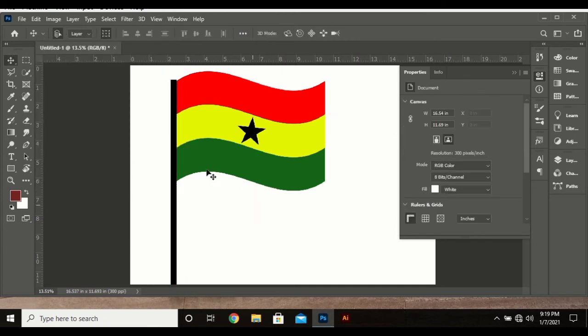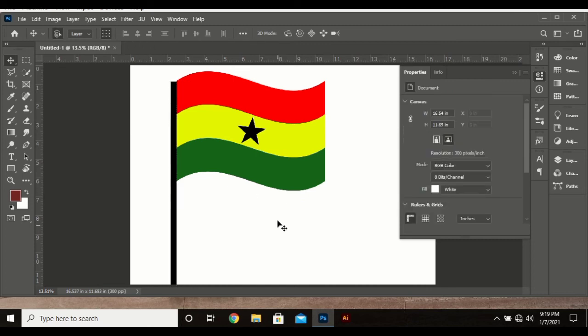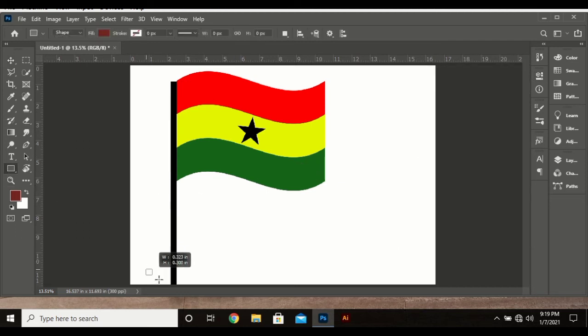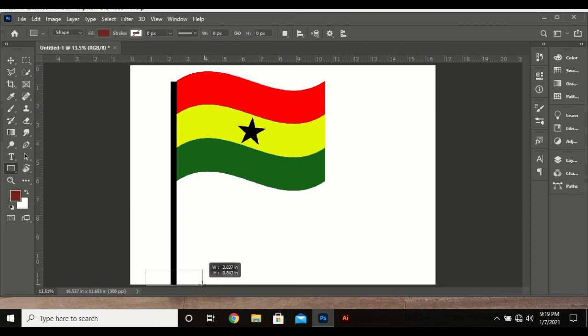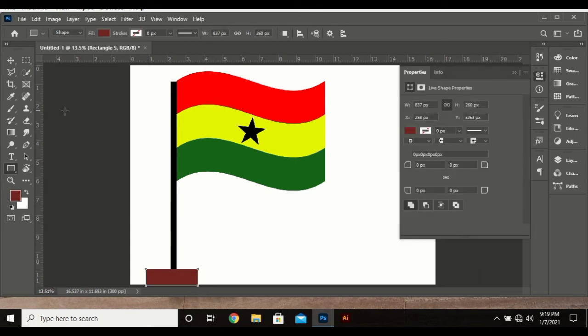So that's a beautiful Ghana flag for you. Hope this video was helpful. If you liked it, hit the subscribe button. As a bonus, let me show you how to create the base. Just create a rectangle over here.